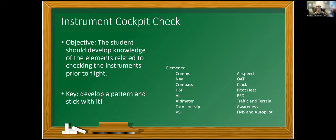Let's start with our instrument cockpit check. The objective: the student should develop knowledge of the elements related to checking the instruments prior to flight. In instrument conditions especially, we really want to set the cockpit up so that everything is ready and we don't have to think as much while in the air.